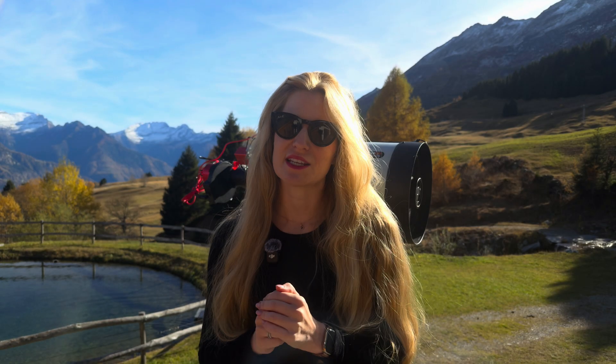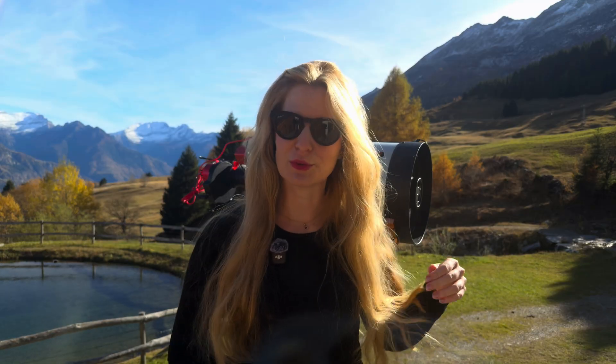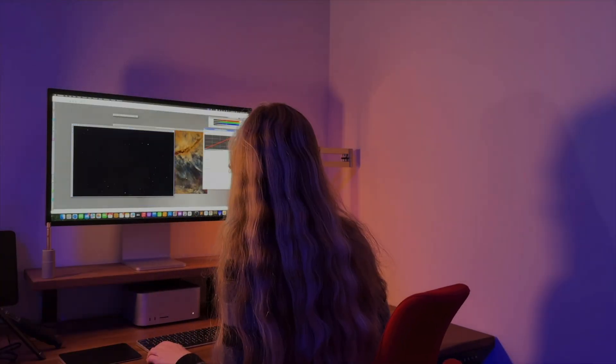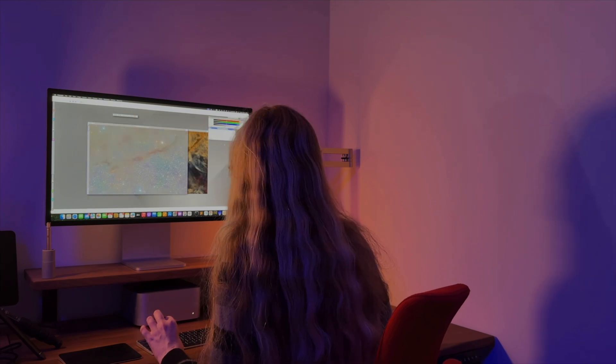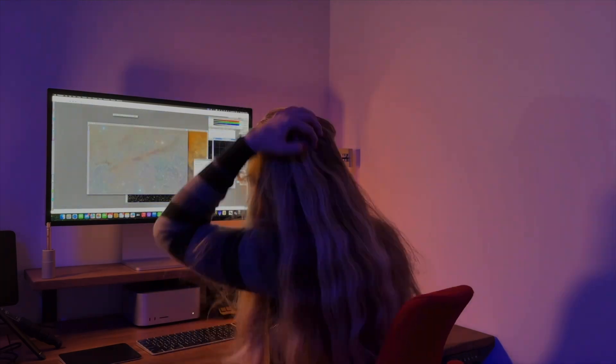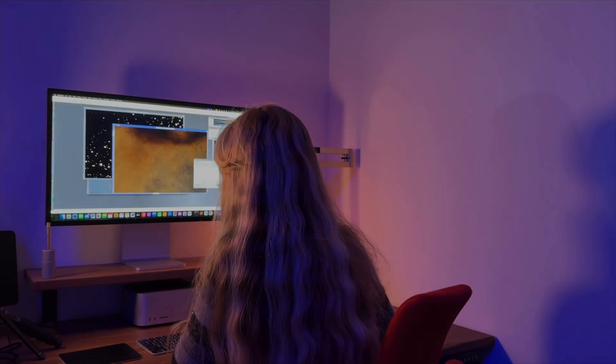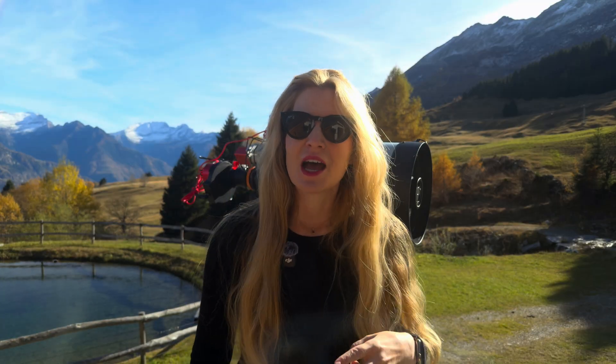When it is full moon time, astrophotographers have a few options. Option one, stay home and process all the data that you captured during the new moon. Honestly, this is the most productive and sensible way to spend your time.